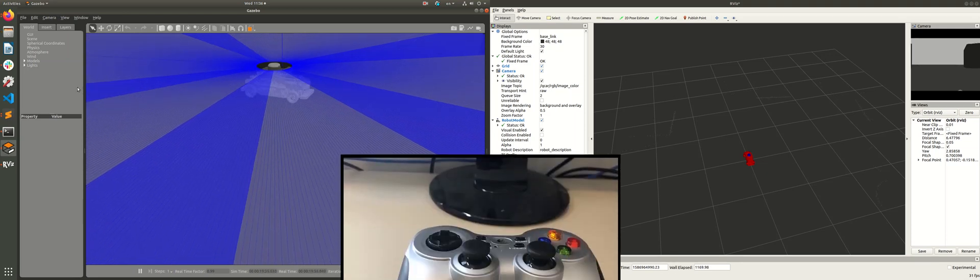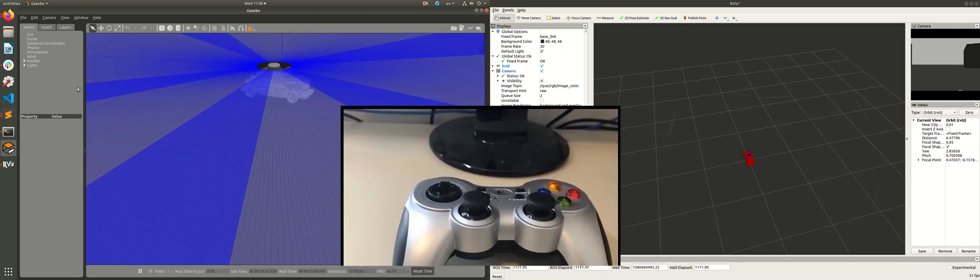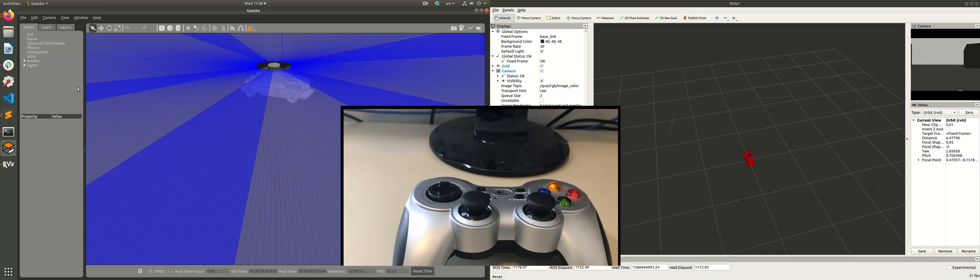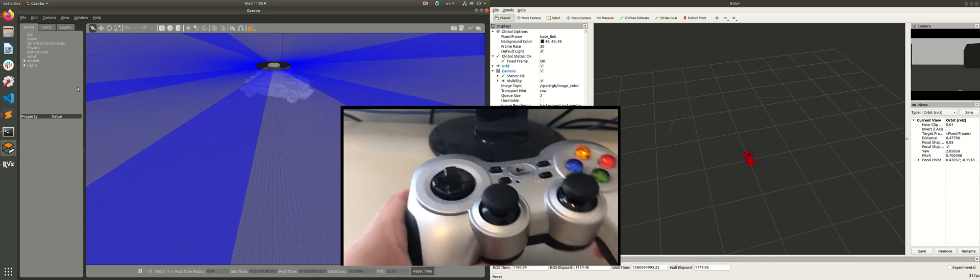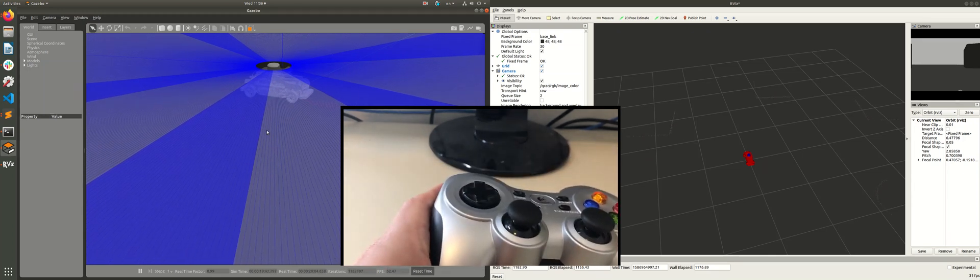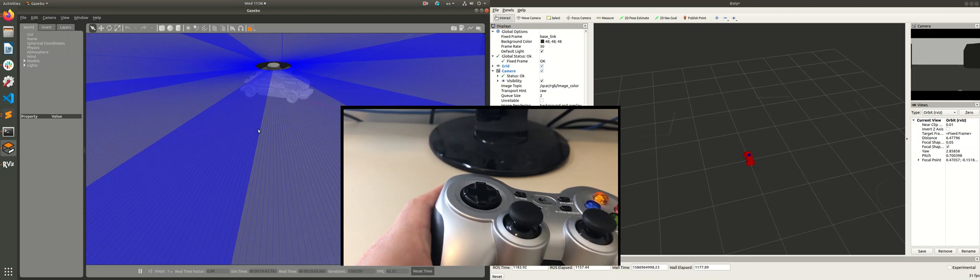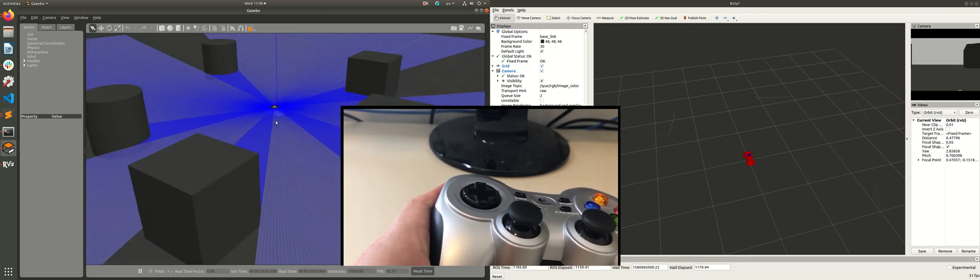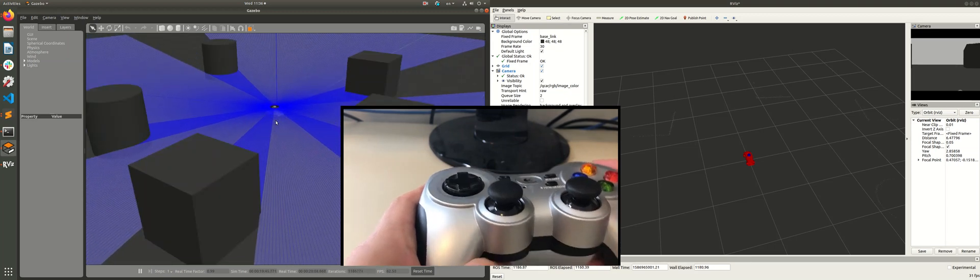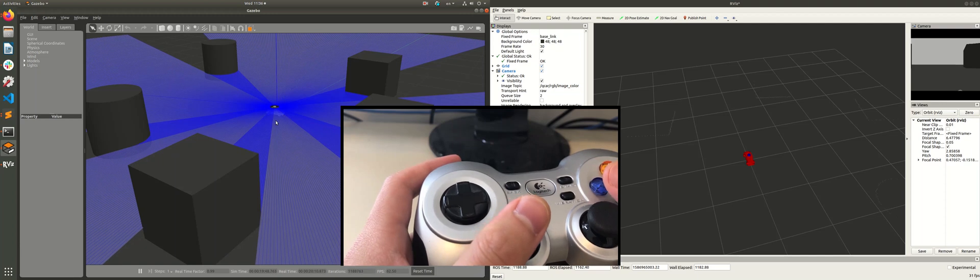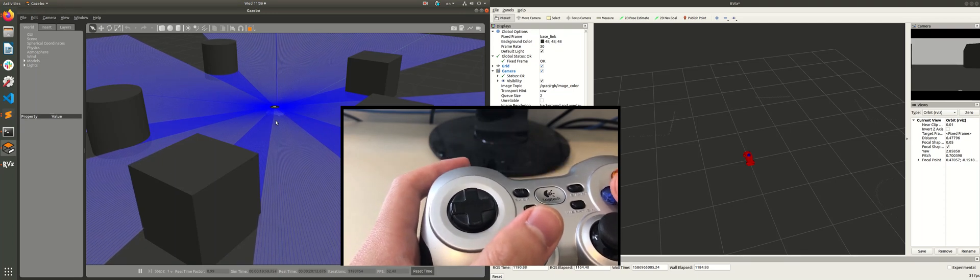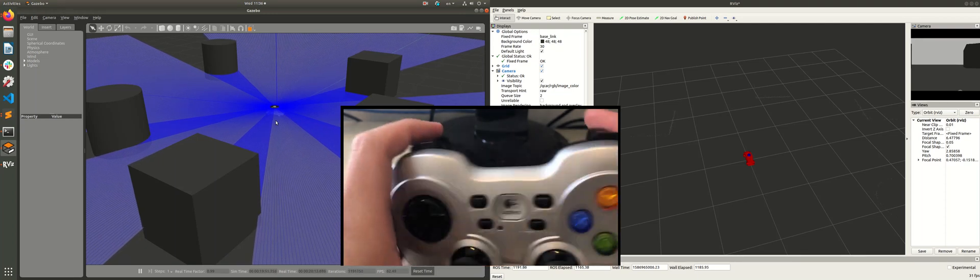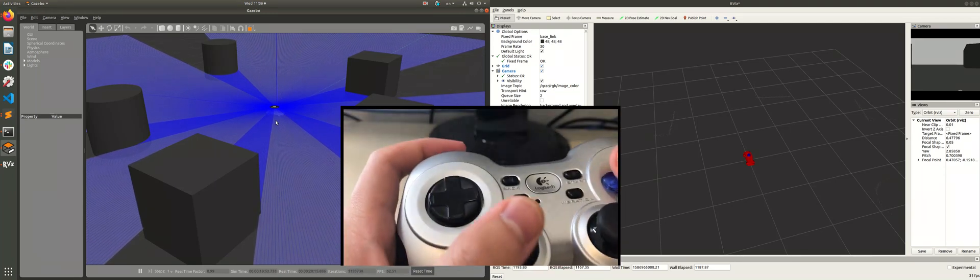Okay, now let's drive the Q-card using a real gamepad. So the Q-card model is subscribing to an Ackerman steering command that the gamepad control node is publishing. This is throttle, this is steering.